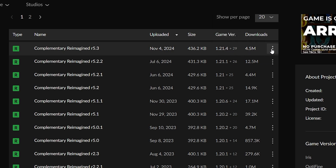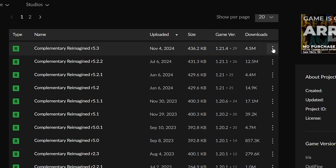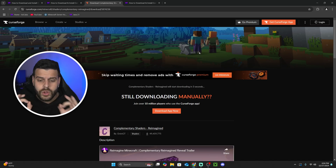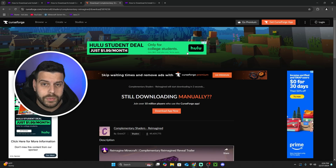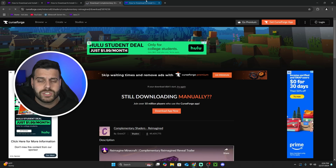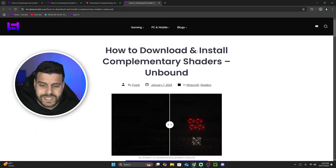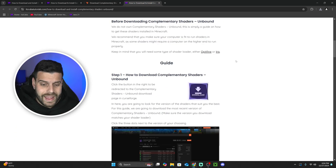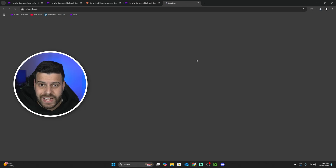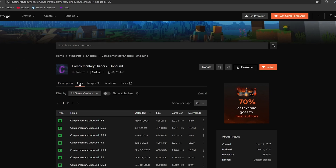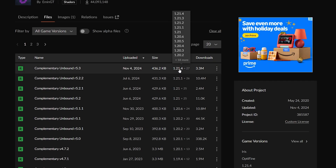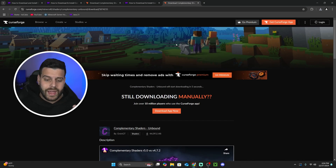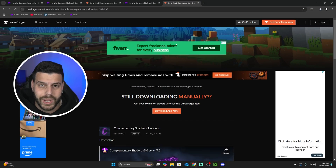You're going to click on the three dots next to 1.21.4, then hit 'download file,' and after five seconds your download will begin for Complementary Shaders Reimagined. For Complementary Unbound it's the same process: click the link in the description, head to step one, click download, go to files, select 1.21.4, hit the three dots, hit download file, and the download will begin.